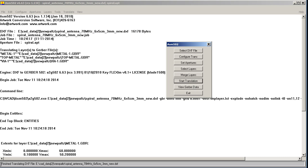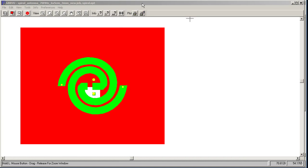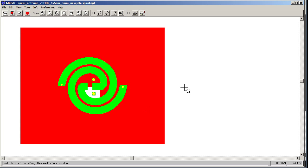Now we'll view our Gerber data. So the ASM502 converter comes with our Gerber view program, and now we're looking at three different layers. The red was our metal one, like a giant ground plane. The green is our spiral antenna.